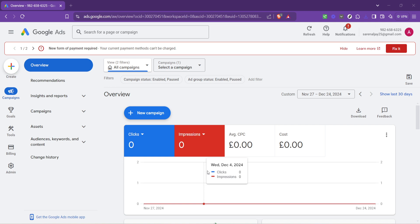This section is designed to give you a quick snapshot of your advertising activities, but it also serves as the gateway to more detailed account information, including your billing details.